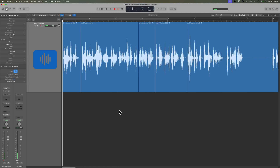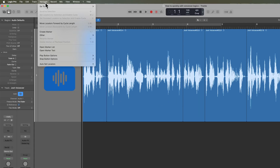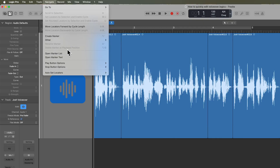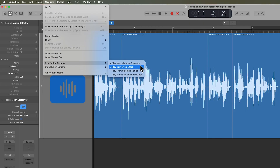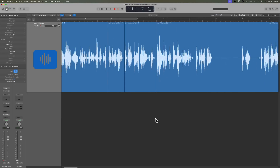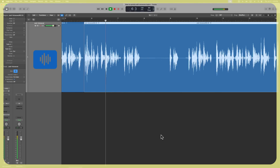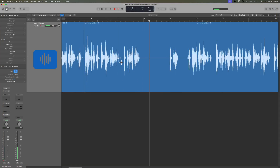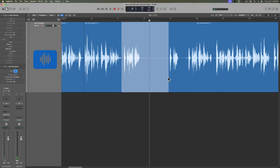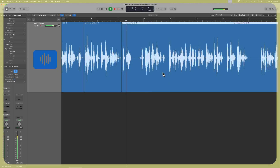Another thing I often do is go up to Navigate and come down to Play Button Options. By default, play from marquee selection and play from cycle start should be on. I like to also turn on Play from Selected Region. What this does is play from whatever region you have selected. And others have a tip, a ring and a sleeve with two separating — so I made a mistake there, let's cut that out.